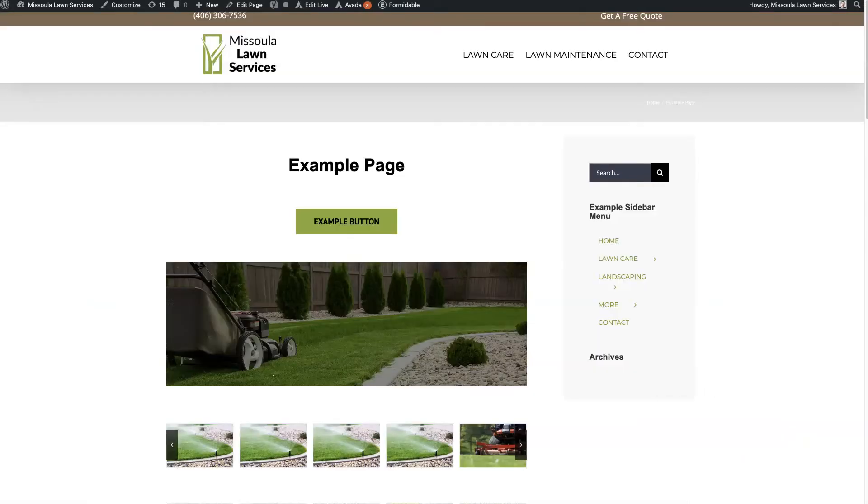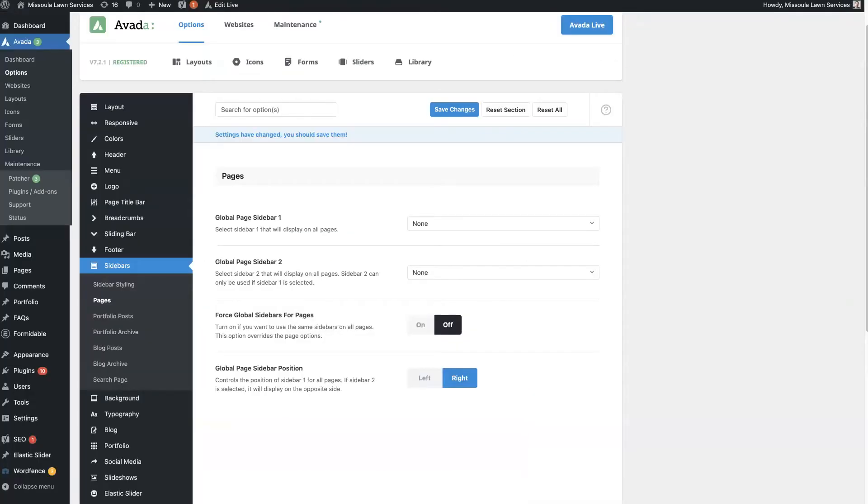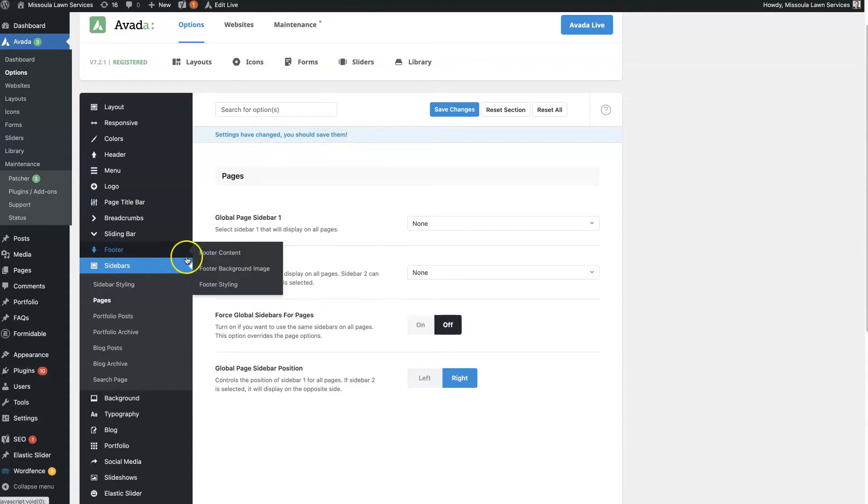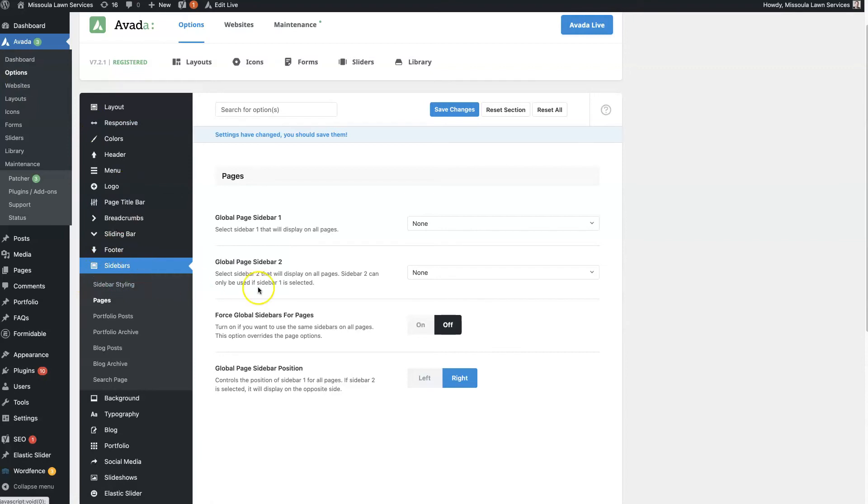So that's the individual page sidebar settings. And then there's, as I was alluding to earlier, there are the global sidebar settings. So if you come back to Avada, Options, Sidebars...